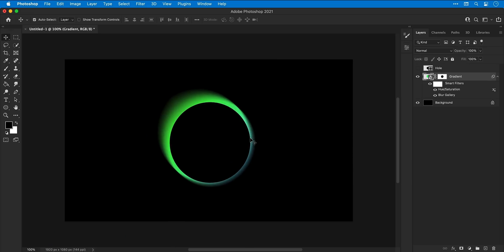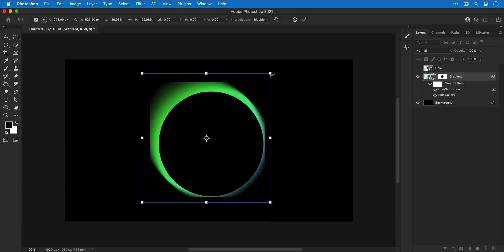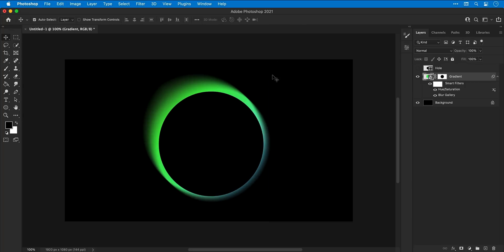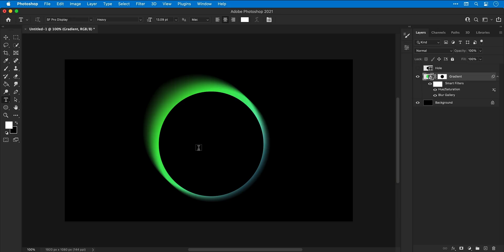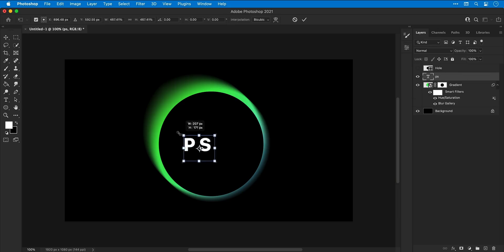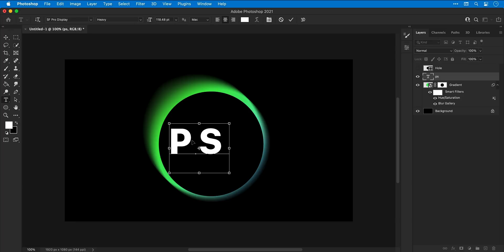Okay, let's use Free Transform again and scale this up, holding Shift and Alt or Option just to make it a bit bigger. And then next, select the Type tool, click anywhere and type some text. I'm going to go with 'PS' short for Photoshop and then I'm going to scale it up.